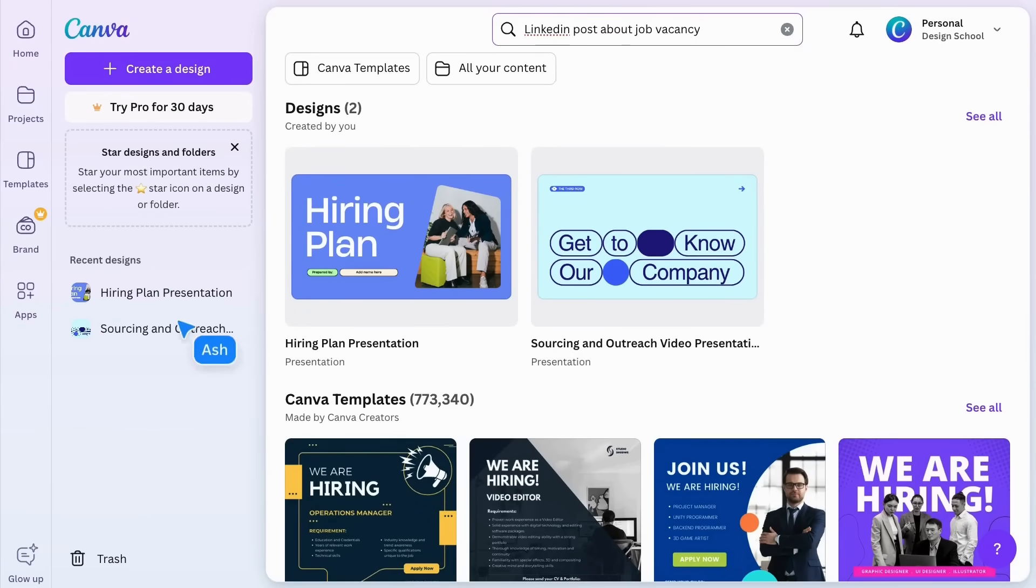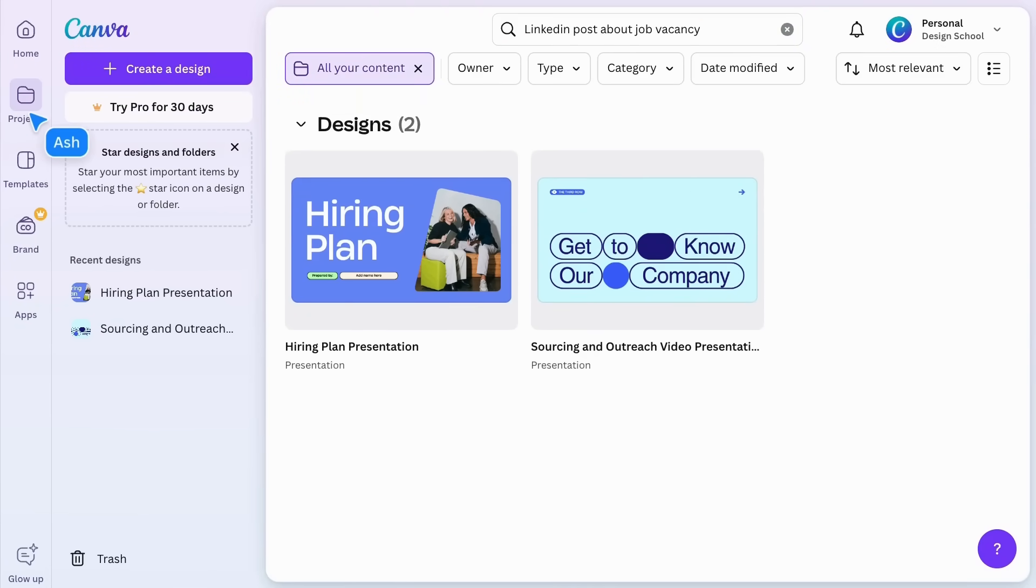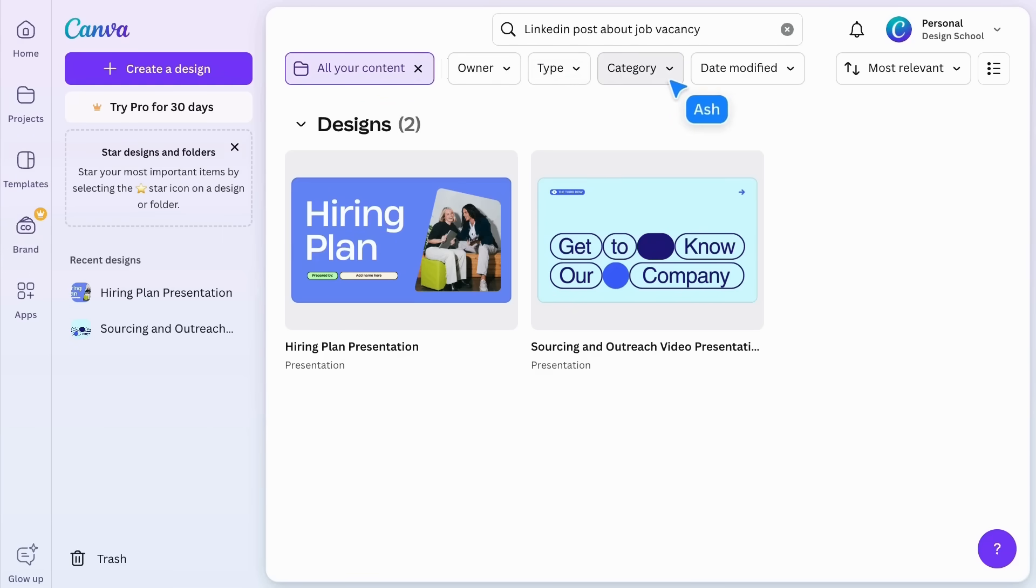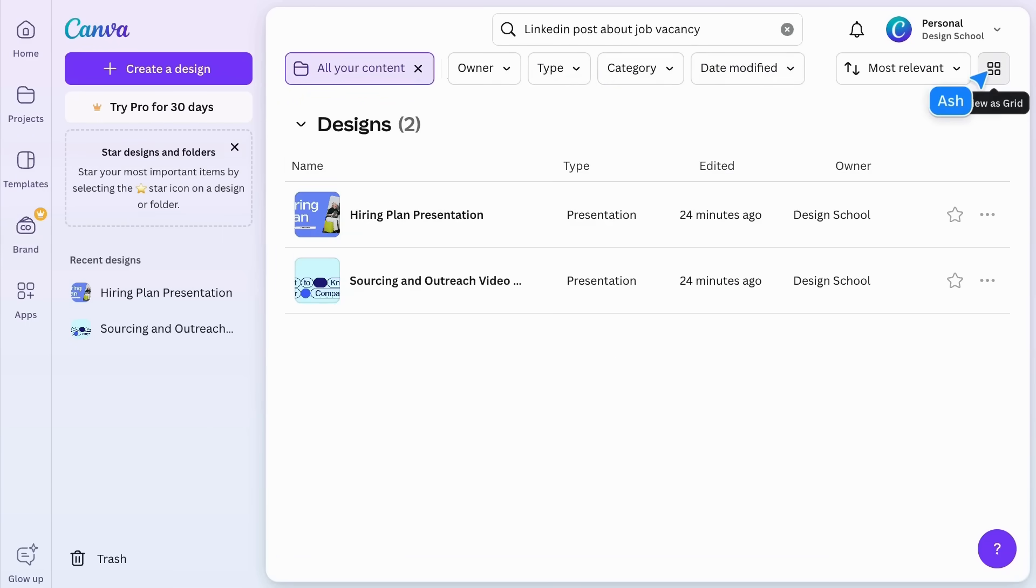This is really handy when you've forgotten a document name but can remember what it was about. You can filter further into the owner, type, category, or when it was last modified. Toggle list or grid view here.